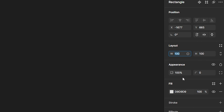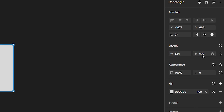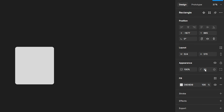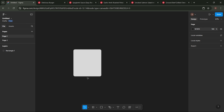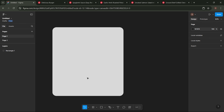Follow these steps to create a mouse hover animation like this. The first step is to create a shape using the rectangle tool.